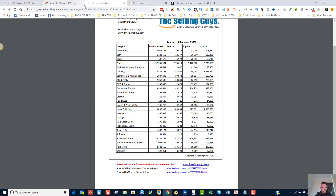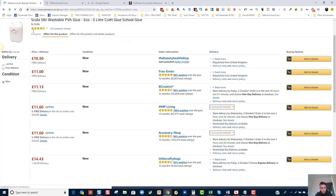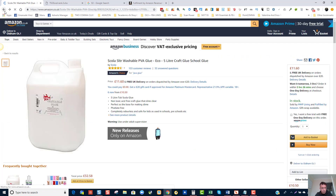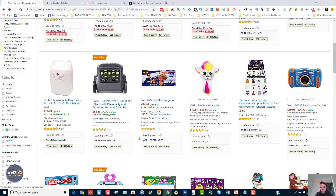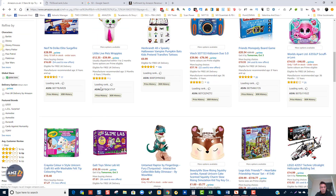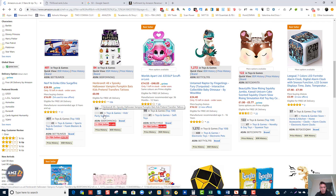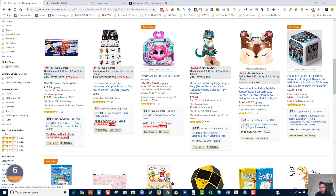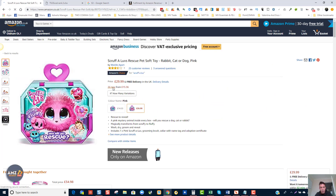So the criteria is: three-plus stars, very low competition, and a high number of sales. Continuing on — this Walls Apart product has four FBA sellers, buy box at £29.99. I'm going to open that up — 26 people fighting for it, but 2,147 sales divided by 26 still gives us 82 potential sales a month if we find a good supplier.